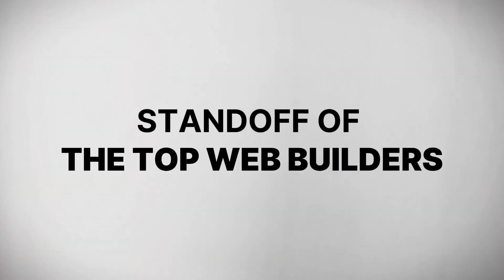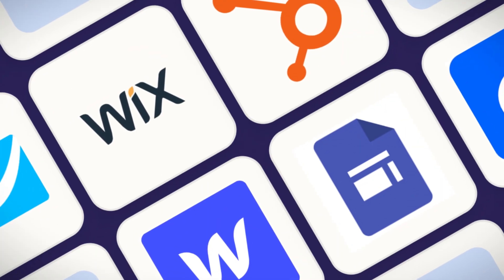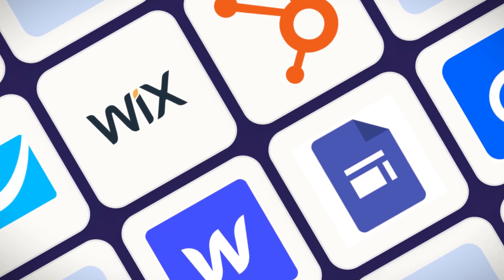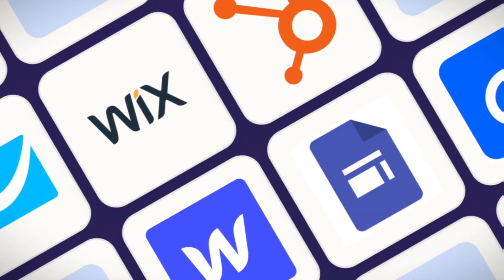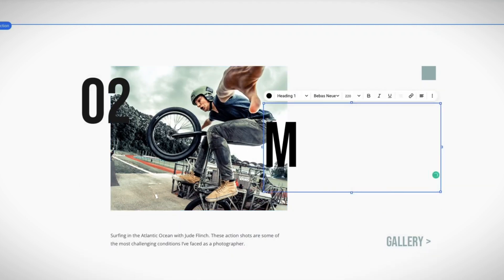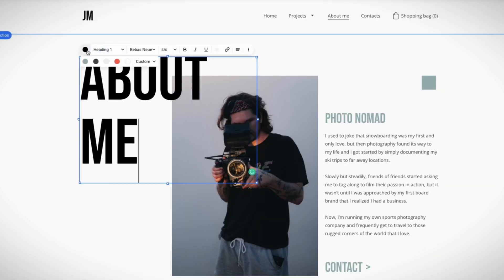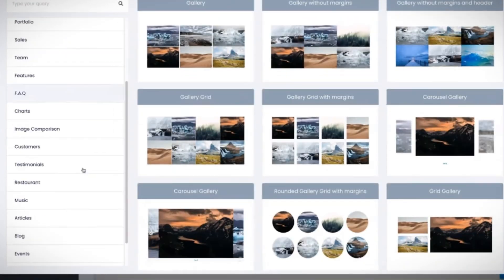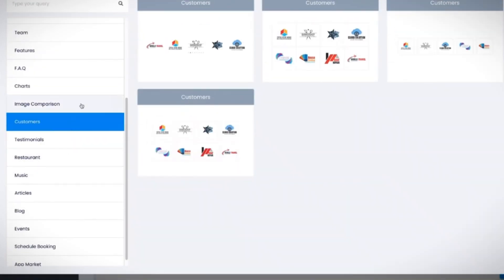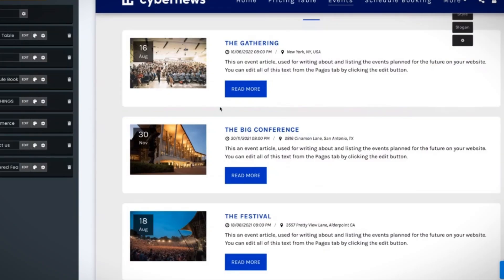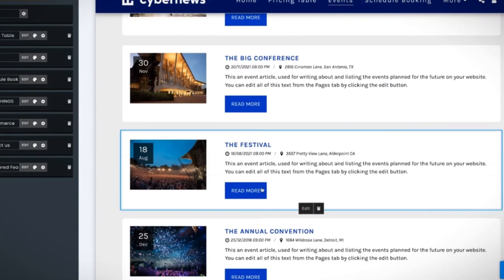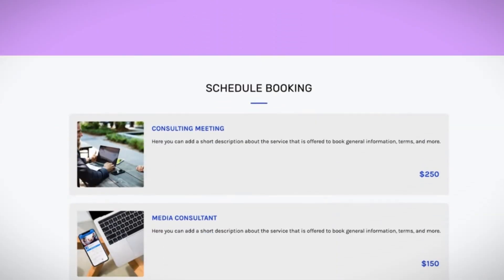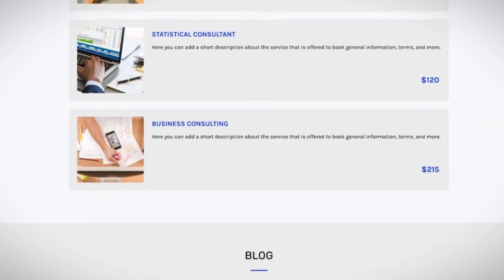Showdown of the top website builders. In this segment, we'll analyze and review the most popular website builders available. Each platform caters to different user needs and offers unique features. I'll help you decide which one best aligns with your goals and requirements by comparing their advantages and disadvantages.